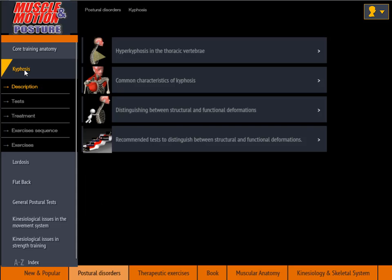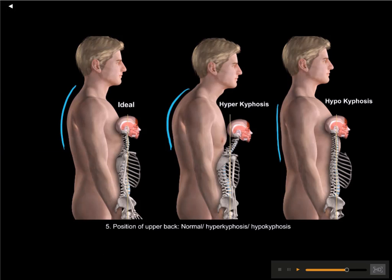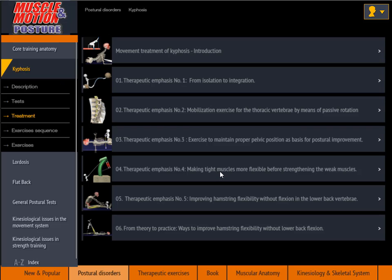In-depth study of the posture disorders most commonly found in the population. Learn to identify common posture disorders among your clients, including kyphosis, lordosis, and others.